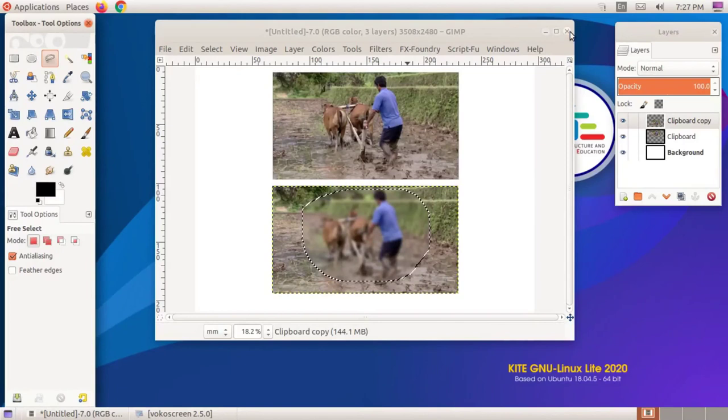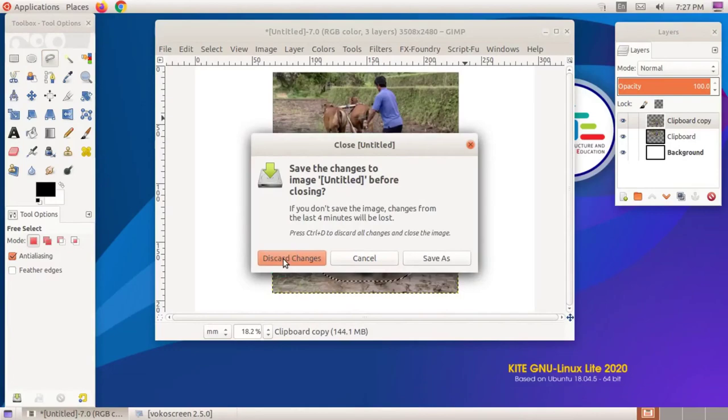GIMP includes a number of filtering techniques. You can try other features in the filter menu.